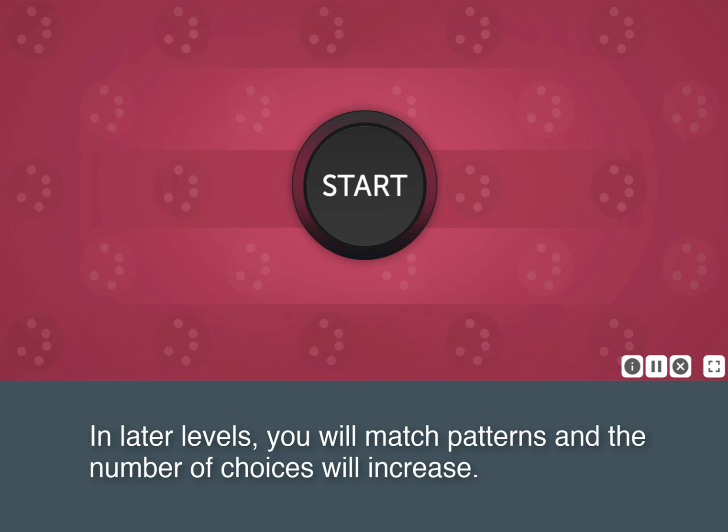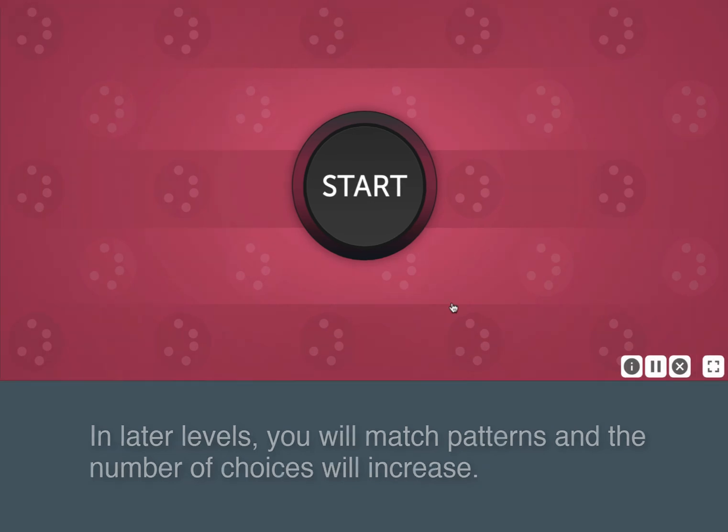In later levels, you will match patterns and the number of choices will increase.